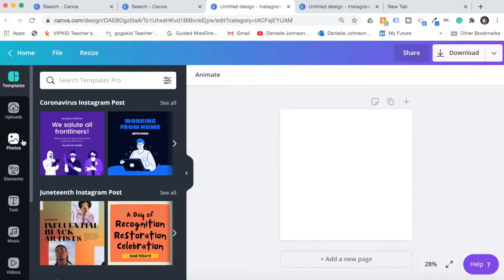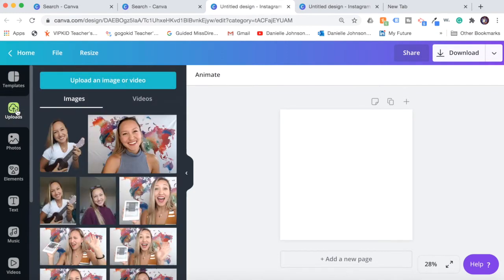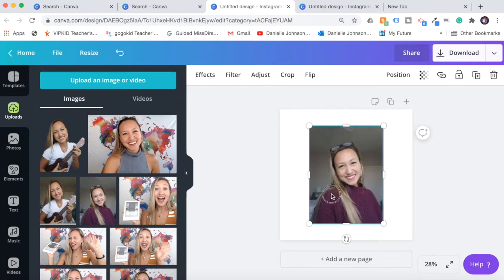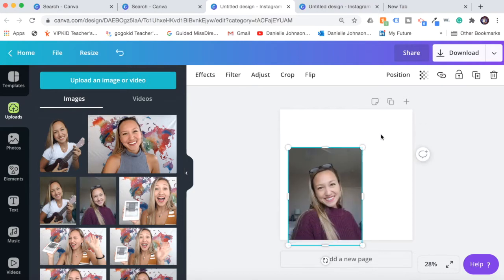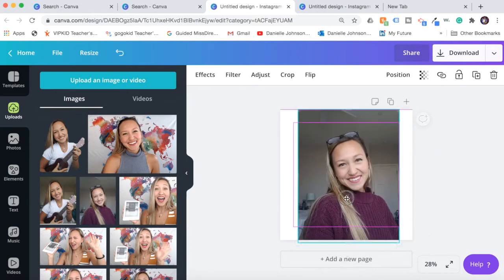Then you are going to want to go to uploads and upload the picture that you want to use. So here you can see I have some options. Let's say I want this to be my new profile picture for Instagram or my teaching profile.